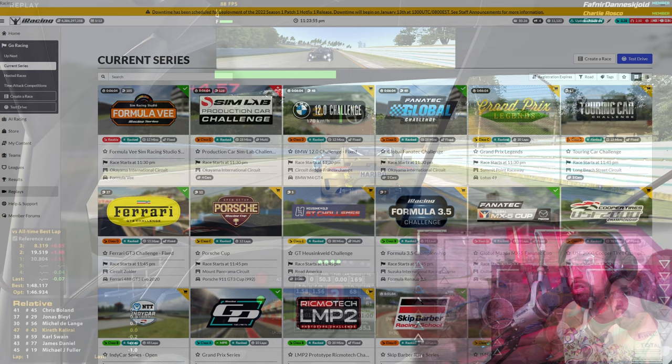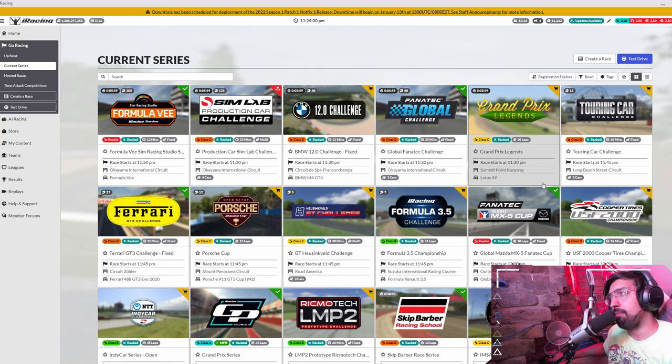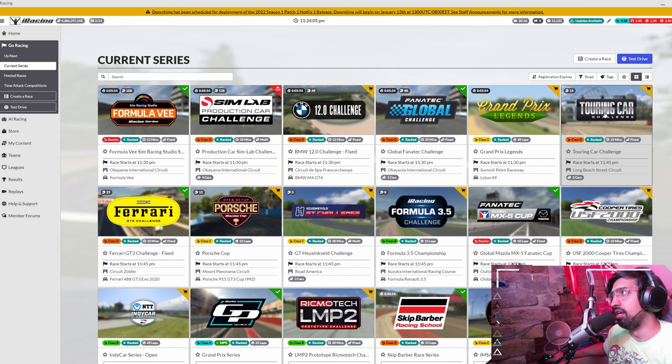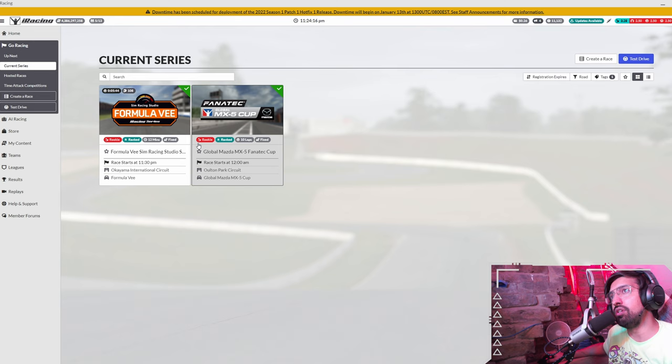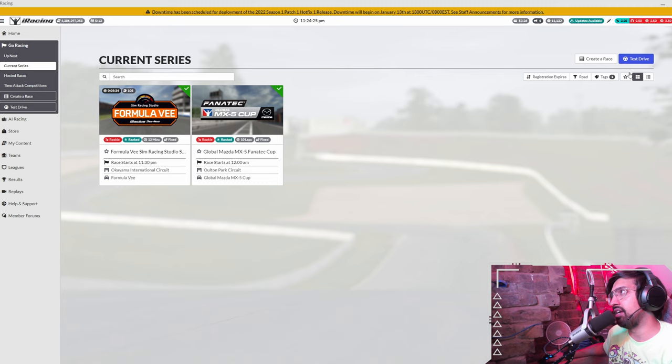So when you join iRacing you'll see a screen like this except you won't see this screen because I'm an A licensed driver so I have access to all of these events. When you start out this is what you'll see and I've limited this to road but you will just see two events in road so that's all you can do and it might be difficult to work out how do I get from here to doing all of those GT events and LMP2 events and F3 events, F1 events, stuff like that.